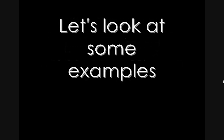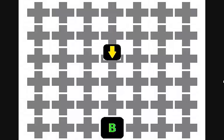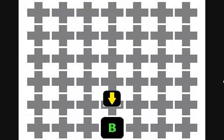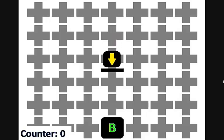Let's look at some examples of the pledge algorithm in action. Similar to the first example, we put an obstacle in its direct pathway. The robot moves towards the beacon but now hits the obstacle, so it will enter the pledge algorithm.